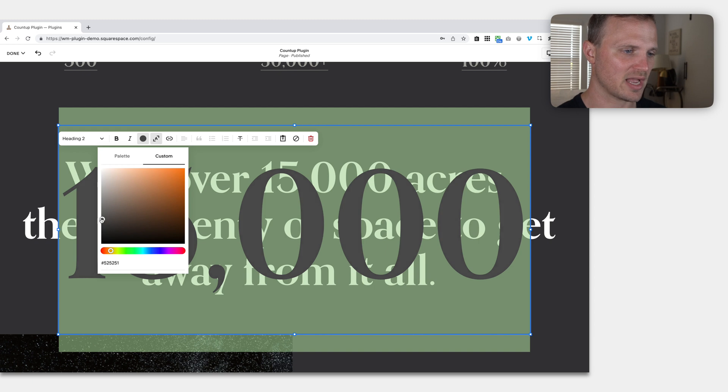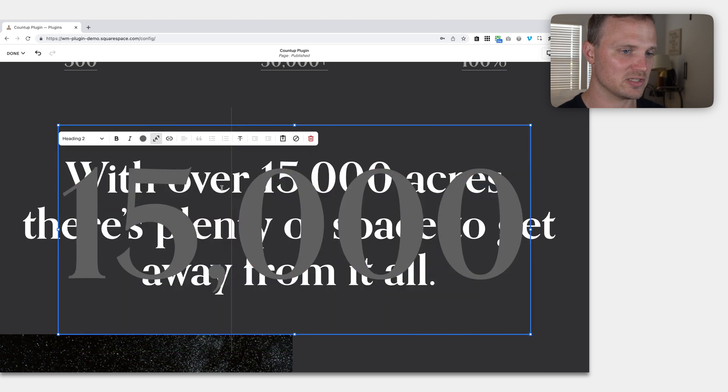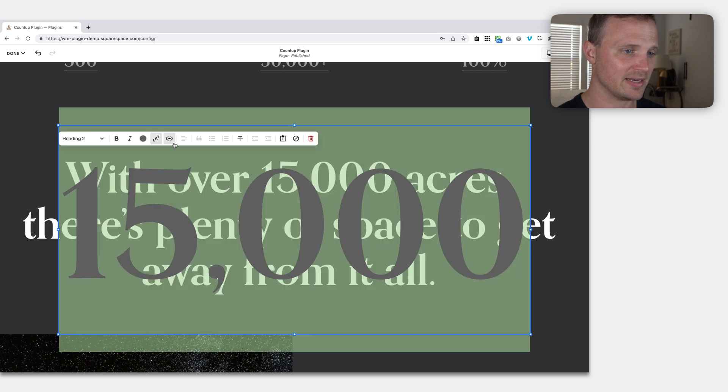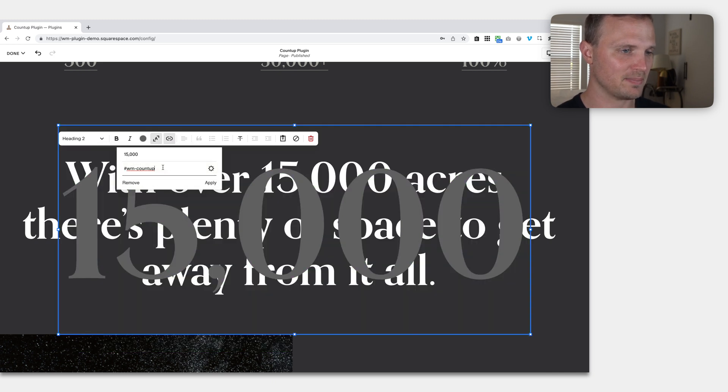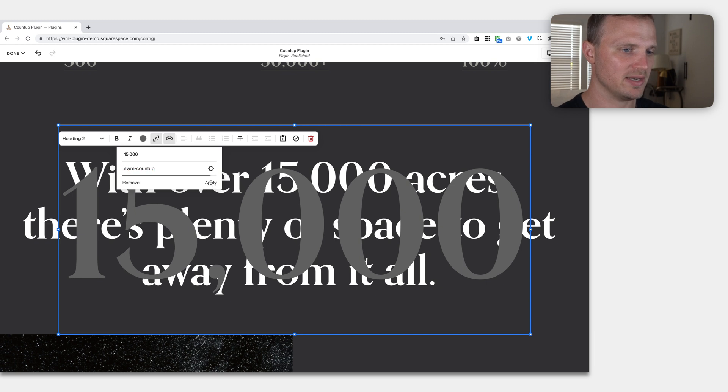Just so it kind of fades into the background a little bit. Then, with it highlighted, I'm going to do that same thing—paste in the hashtag '#wm-count-up'.